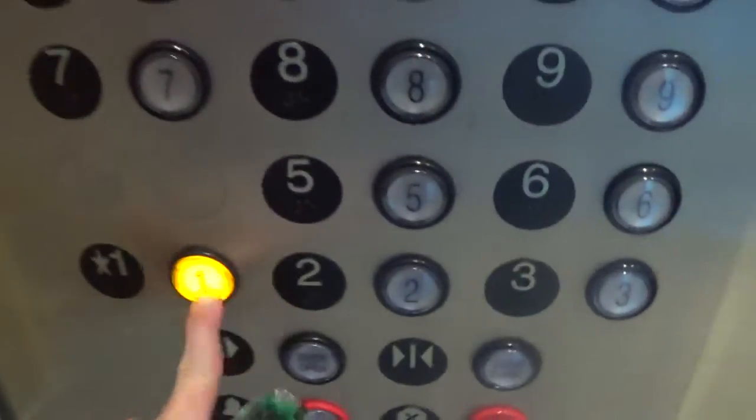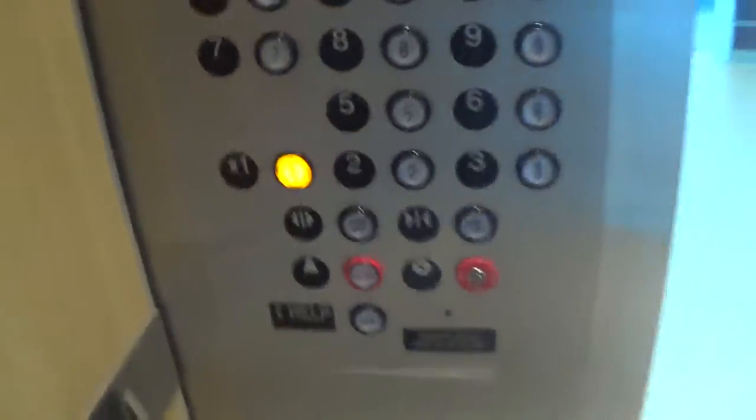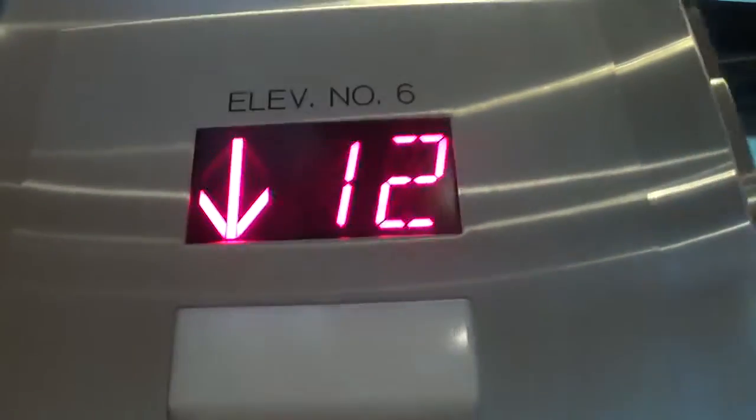God, those brakes sound terrible. Okay, now we're going to go back down to one and watch the indicator.